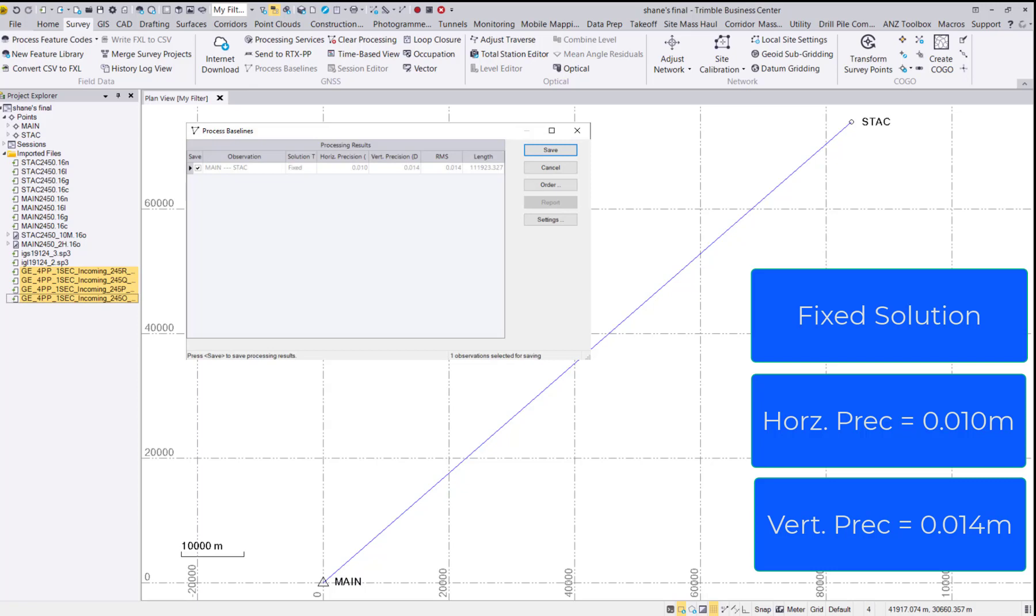This concludes our demonstration and I hope you find this workflow useful in one of your upcoming GNSS surveys.